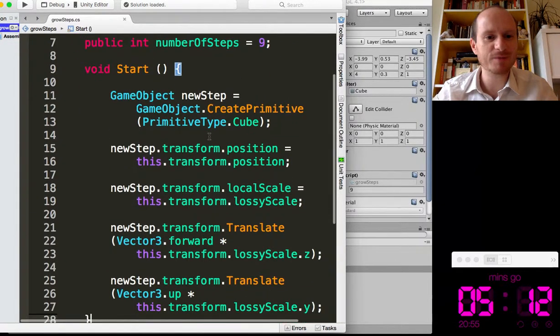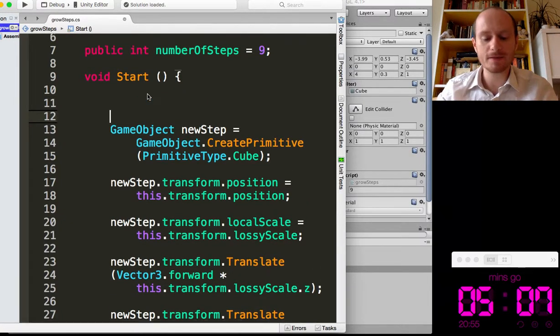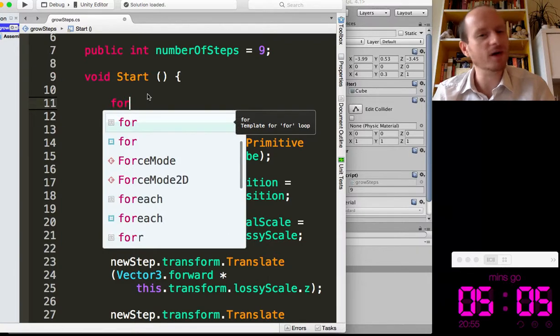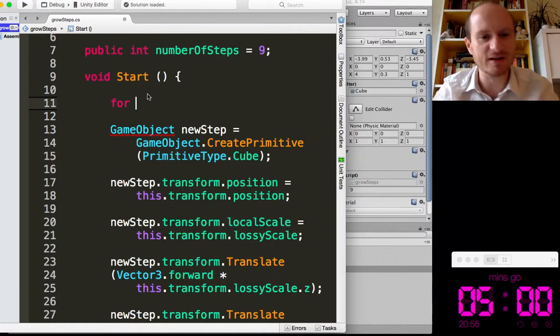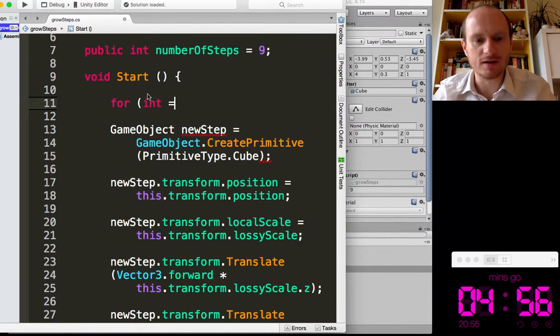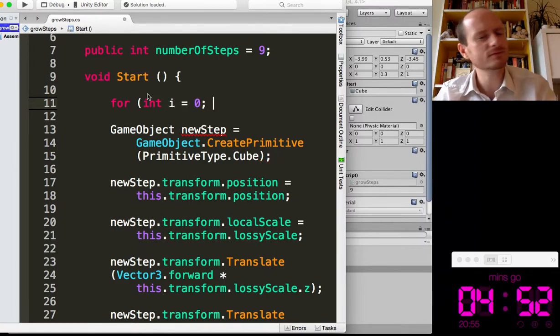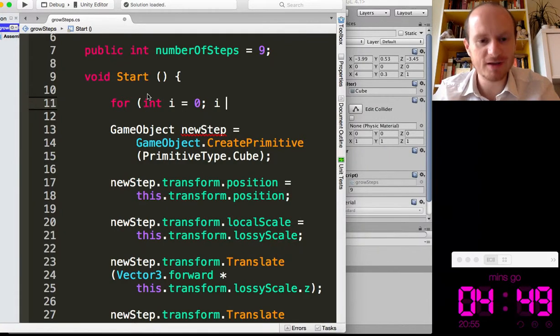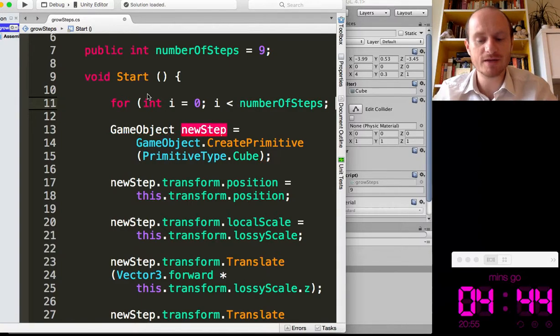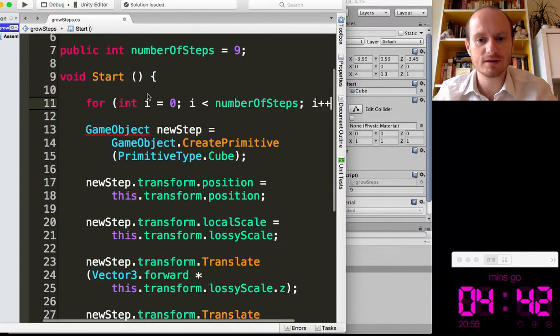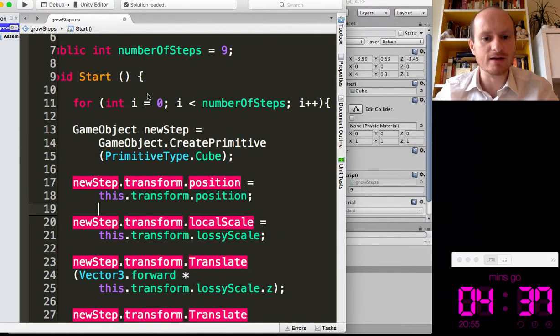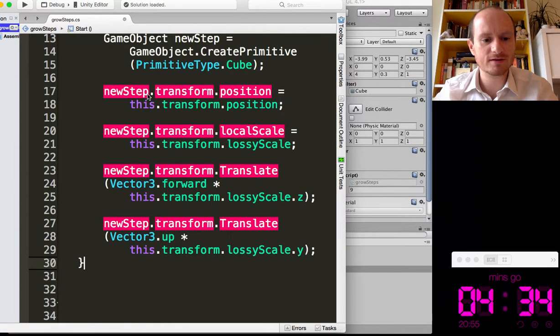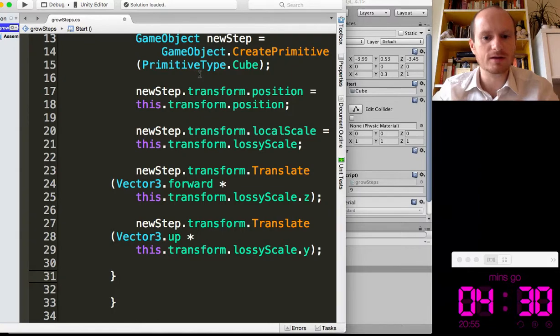So we basically just need to put these steps inside of a loop. And then we've just got to adjust how each new step is being translated. So for int i equals zero, so start at zero, it'd be better to start at one. I don't know, i is less than number of steps. So we'll go around the loop, that number of steps, i plus plus, you just want to increment by one each time, and then close our brackets down here. Lovely.